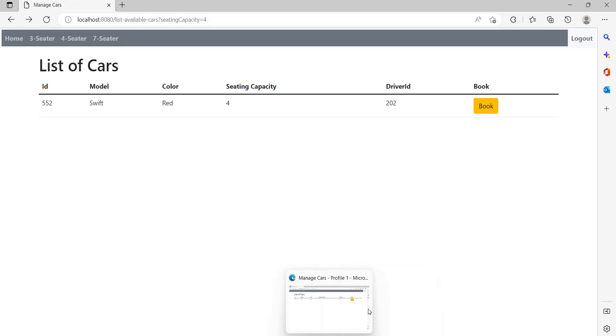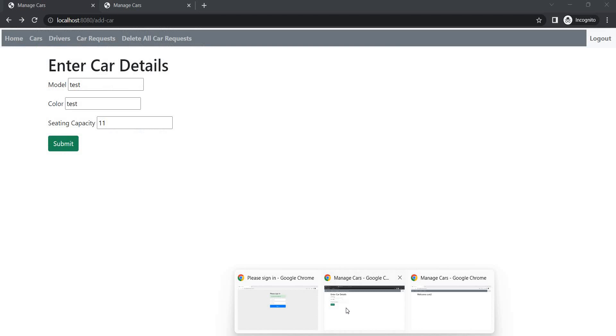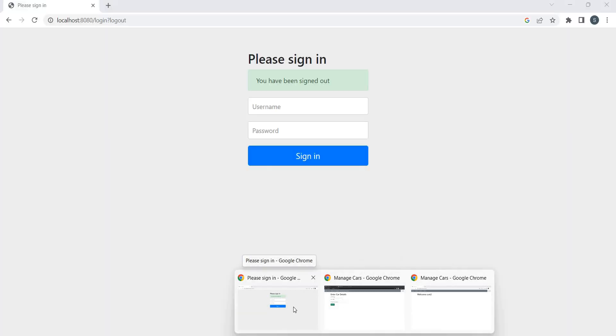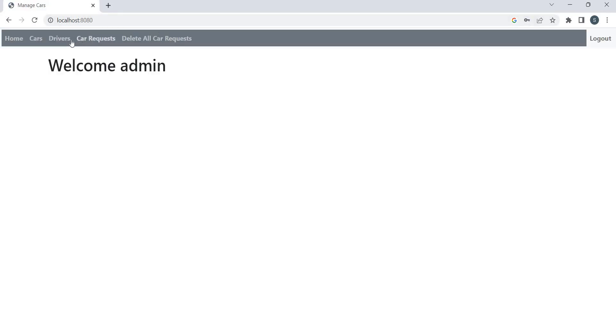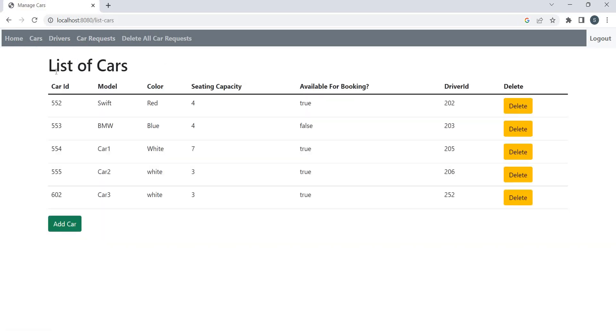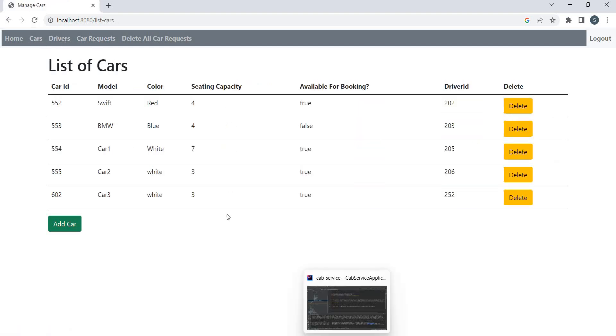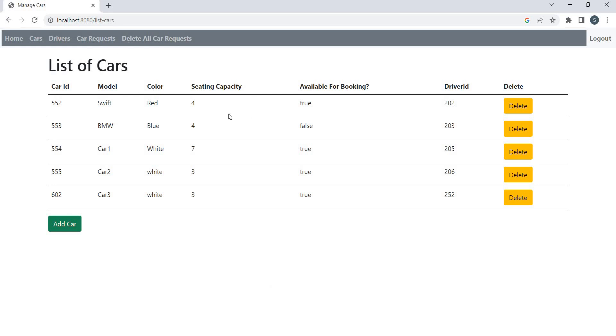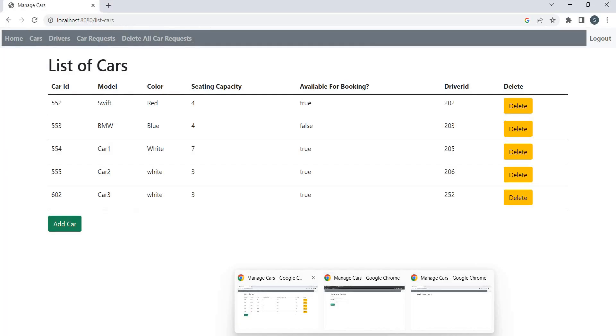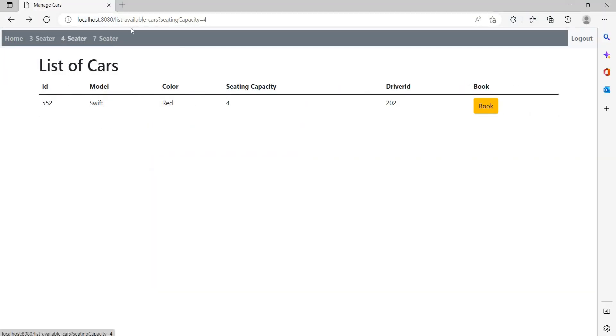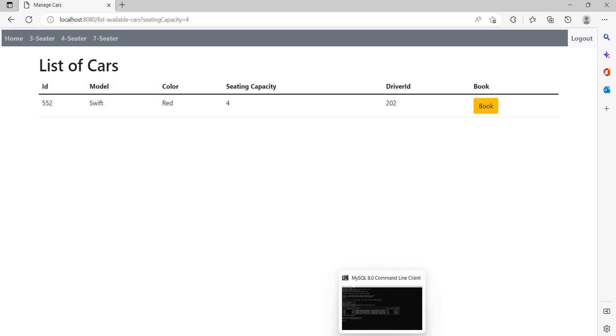Now let's go to admin. User has booked the car, so as you can see we have booked the BMW. So BMW, the available for booking, it becomes false because now it's not available for booking. So suppose all the users want to see BMW four seater. BMW is not available. It was available because BMW is already booked. So it's not available to other users. That's one thing.